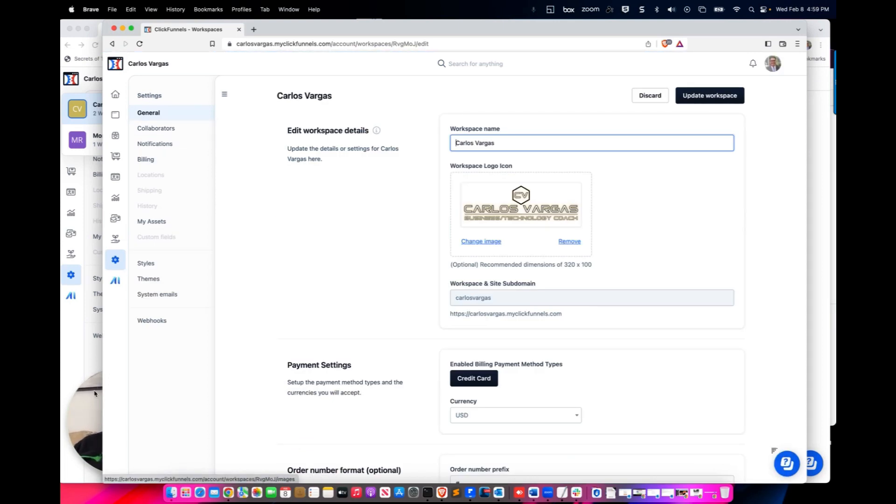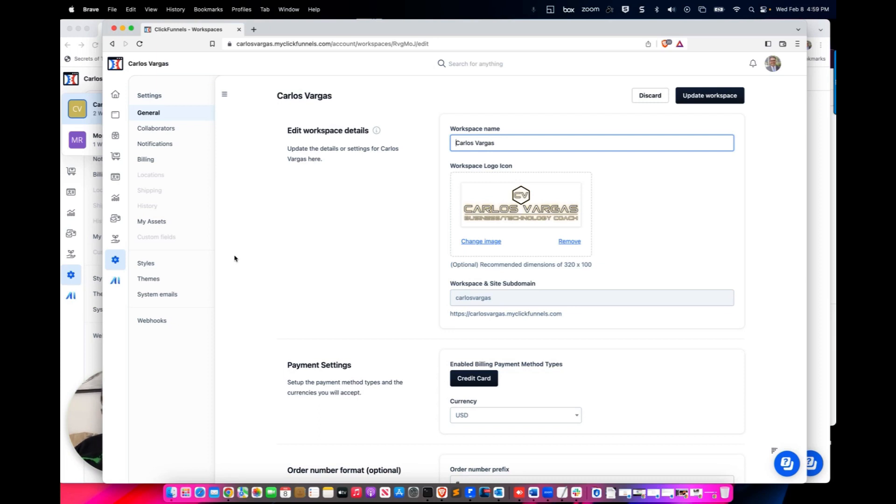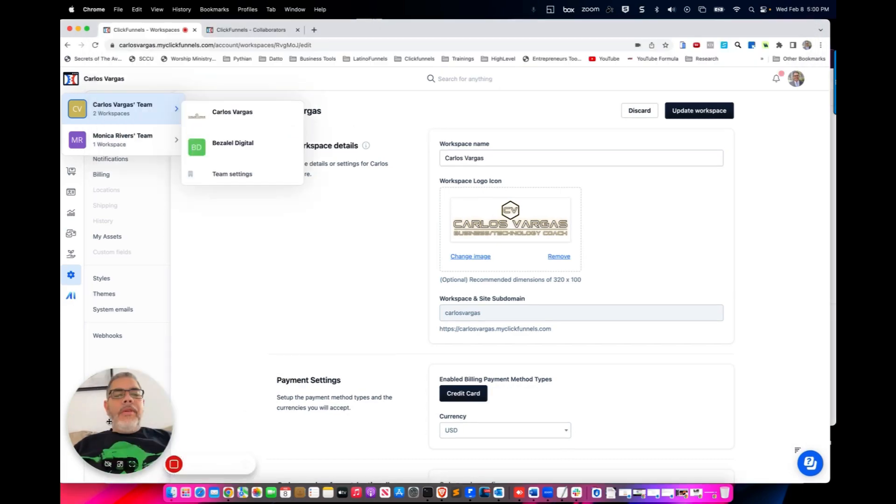So there you have it my friends. That's what you have to do so you can actually add a collaborator. You have to first add it to the team as a team member and then send them the collaborator. My friends, we'll see you on our next video.